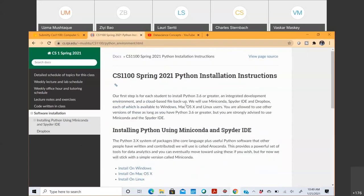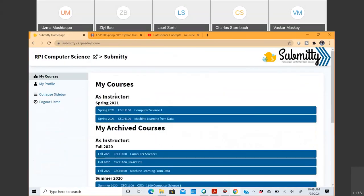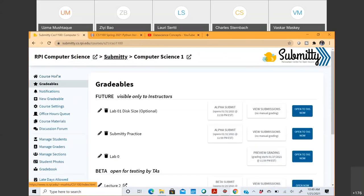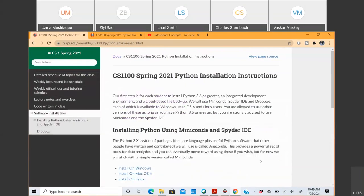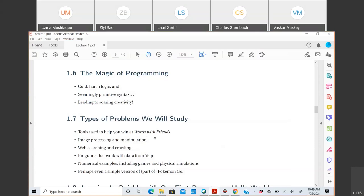If you're having trouble finding the course website: log into Submitty, go to the course, and 'Course Home' will lead you to the website. The course website has the software installation instructions. Regarding PyCharm: if it works for Lab Zero tests, that's fine, but the recommended IDE is Spyder. The integrated development environment is where you write, edit, and run your programs.